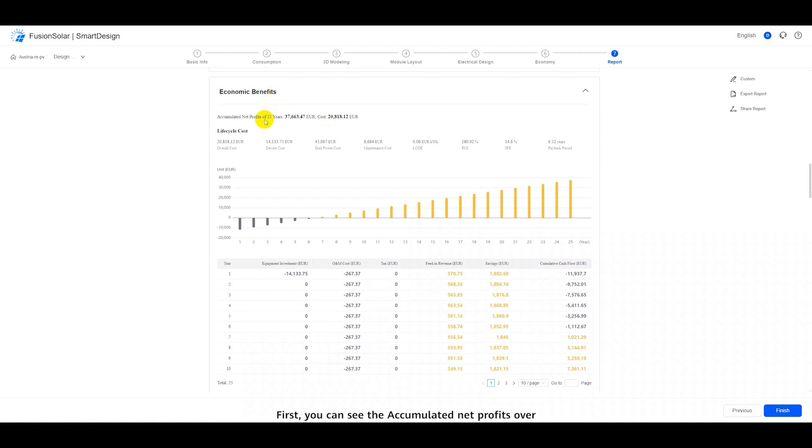First, you can see the accumulated net profits over 25 years and the costs.